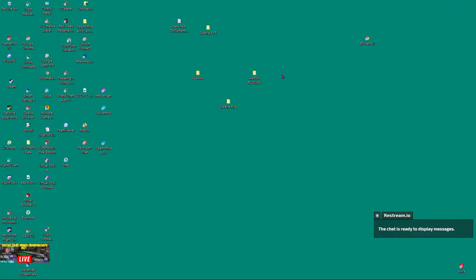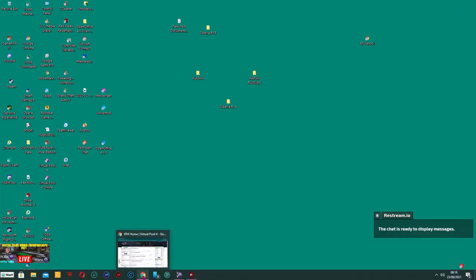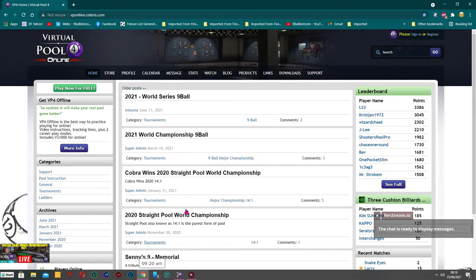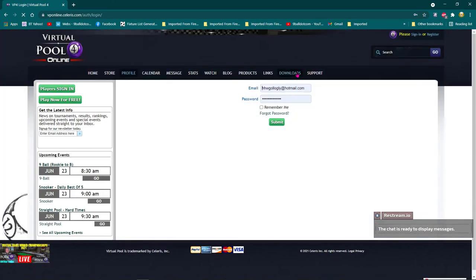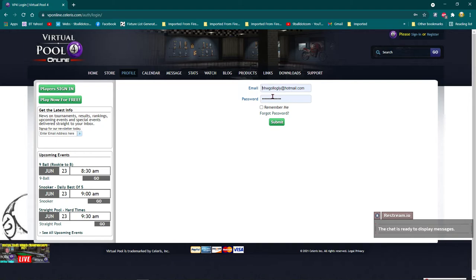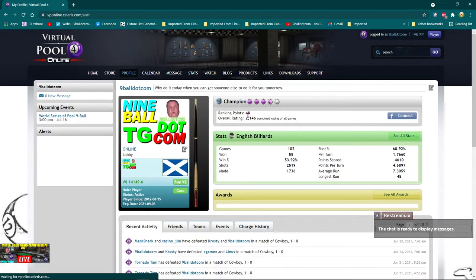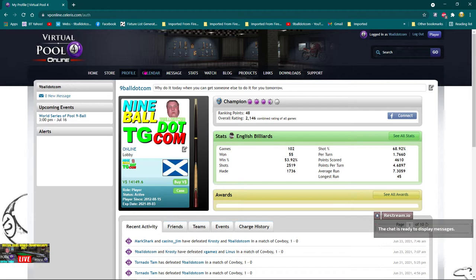And now we go back to our browser. And we then log in to Virtual Pool 4. And I'll put a password in. We then go to downloads.